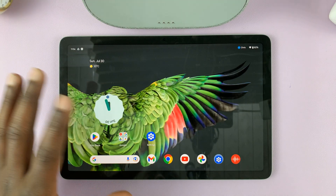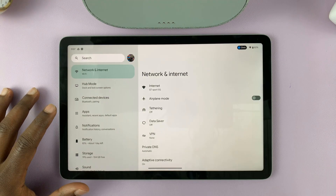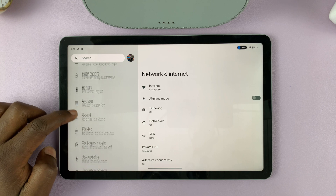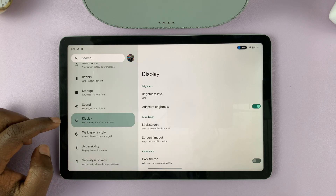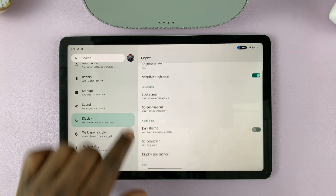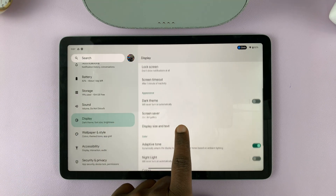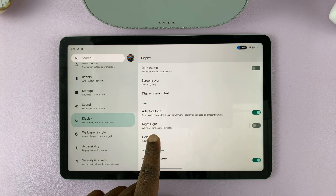Go to Settings. Under Settings, go to Display. Tap on that. And then under Display, scroll and find Nightlight.